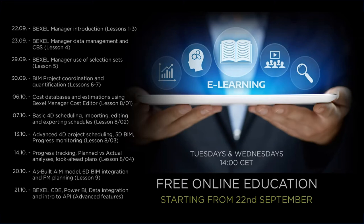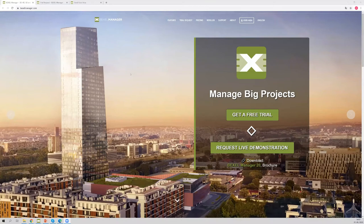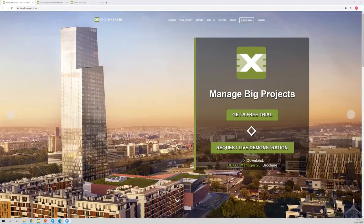Thank you. My name is Amela Memic, and first of all I would like to welcome everyone to our free online education series of webinars. Good morning, good afternoon, and good evening to everyone who will participate today and further on. This series of webinars is designed to follow the sequence of chapters, or lessons, covered in the document step-by-step workflow guide, which we released this summer.